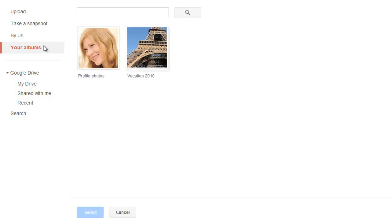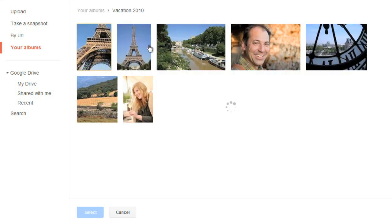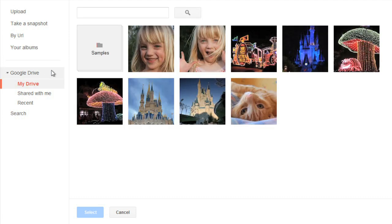You'll also find your Picasa albums here. To view an album, just click the one you want. You can even access images that have been uploaded to your Google Drive. This includes files and folders that other people have shared with you. You can navigate using the options in the left pane.